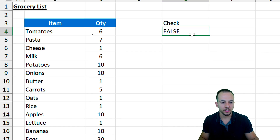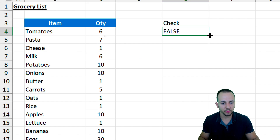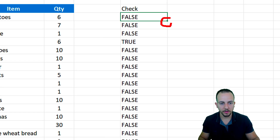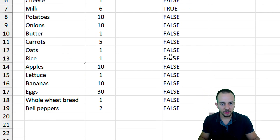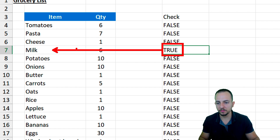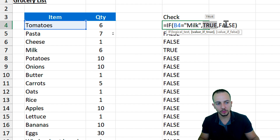We got false as the first result because tomatoes is not equal to milk. Let's bring this formula down by clicking the bottom right corner of the cell, holding and dragging down. Now we can see I have only one "true" because there is only one row corresponding to the milk item. Of course we can also change the item, and we can change the value returned for true or false.